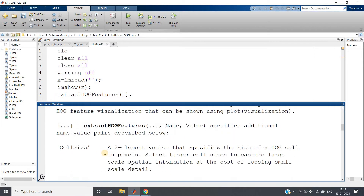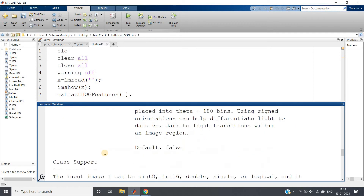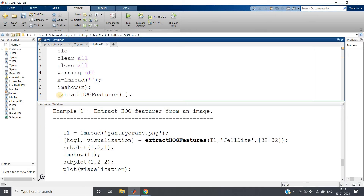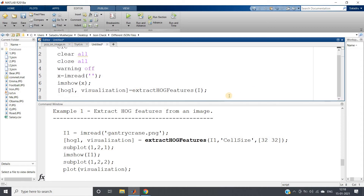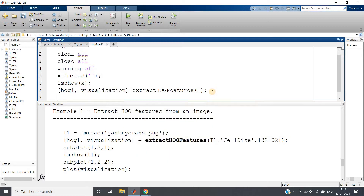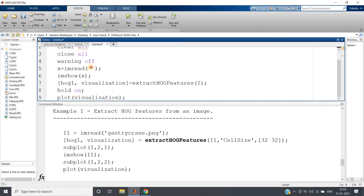If you scroll down in the help output, you'll find example code. Two output parameters are returned: one is the features vector, and another is for visualization. We'll paste that example code here. To plot the visualization on our original image, we use 'hold on' so it's displayed on the same image.